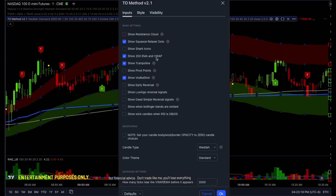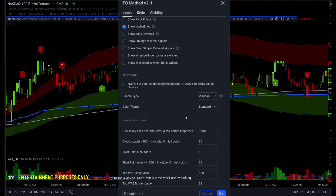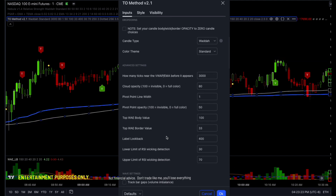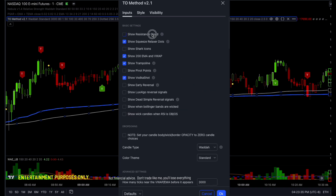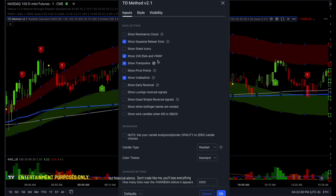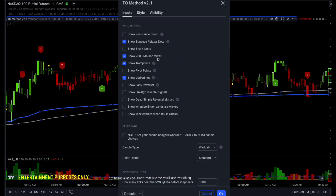Let's go ahead and turn off the cloud. You can now adjust the cloud opacity — go down here under cloud opacity and you can change that. If you want to make it more opaque or more invisible, you just alter that number and it will change the resistance cloud for you.